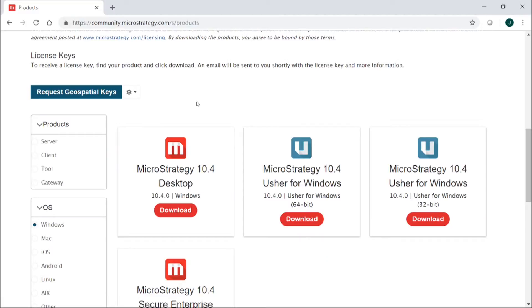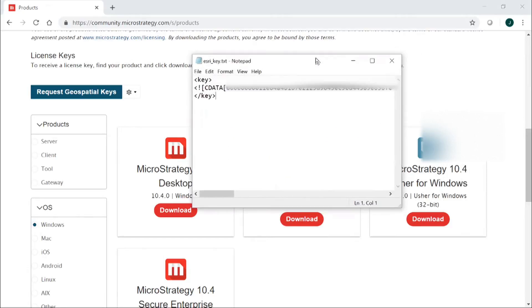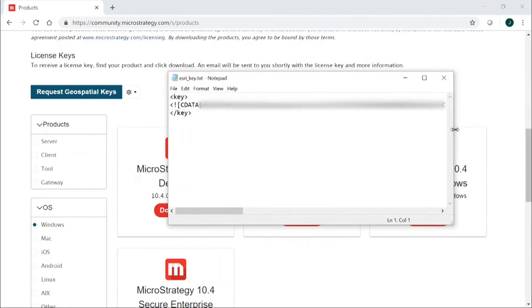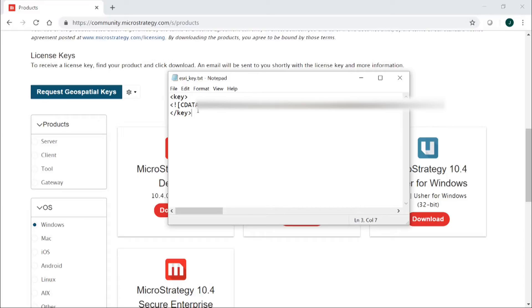Once you click that, you will then receive an email. That email will have a key in it and it will look something like this. Inside the body of the email you will see these tags key and then you'll have the key here. What you're going to do is you're going to take that, you're going to copy and paste that.